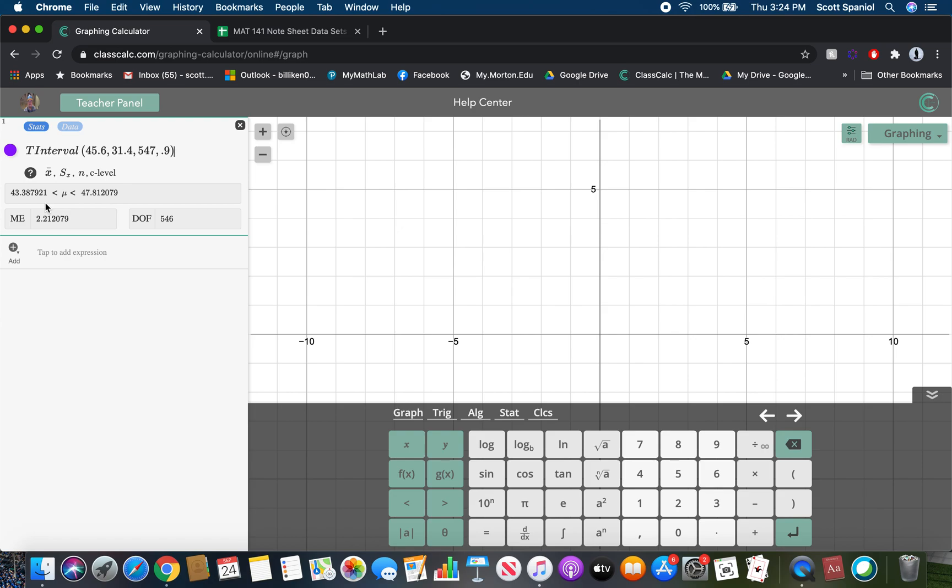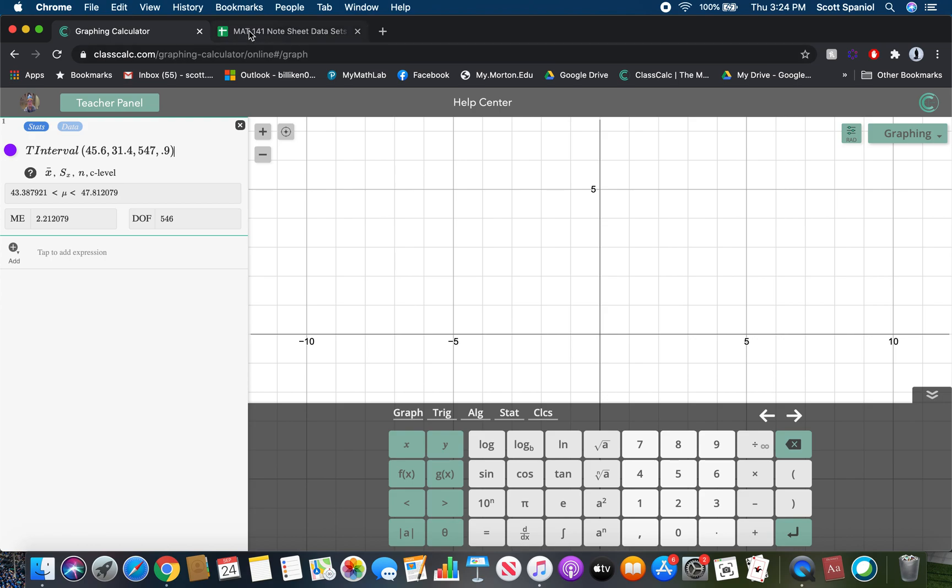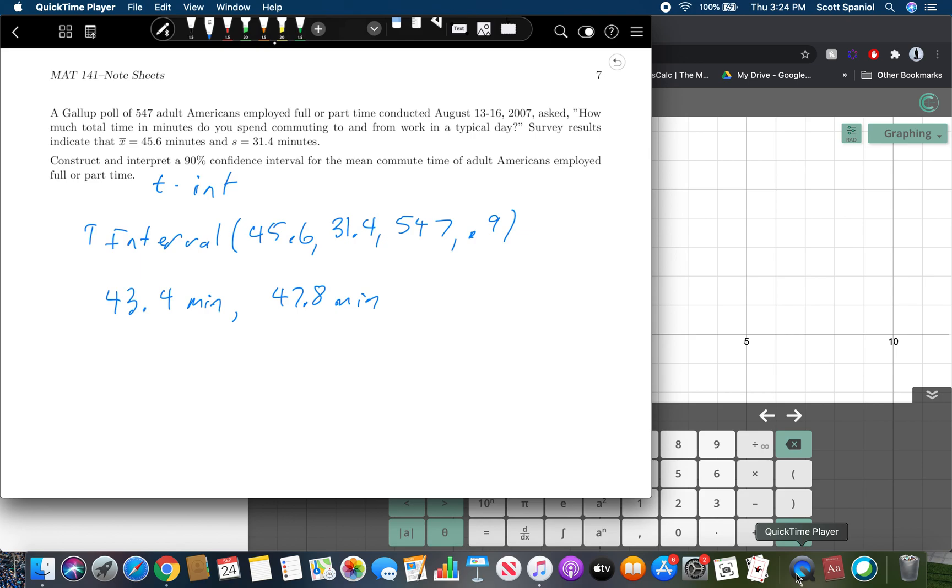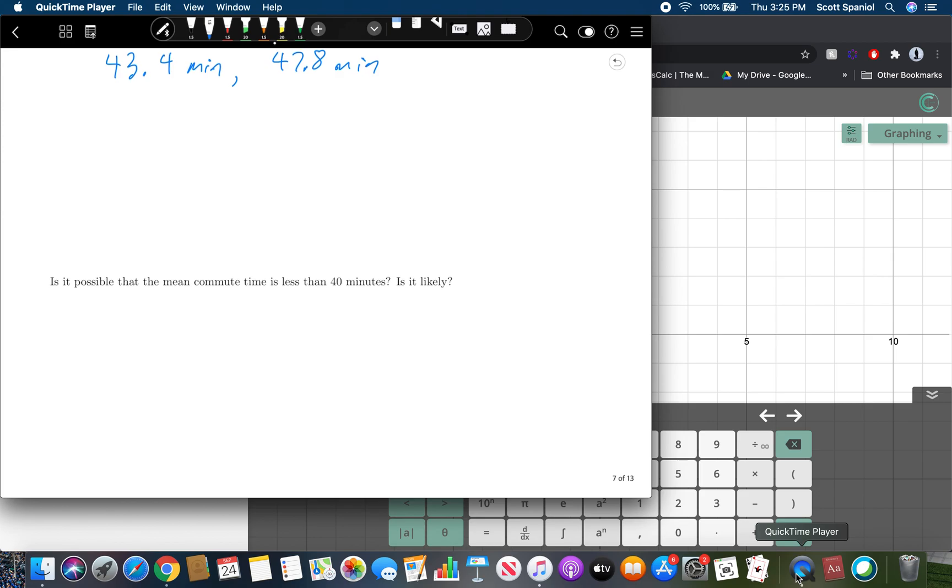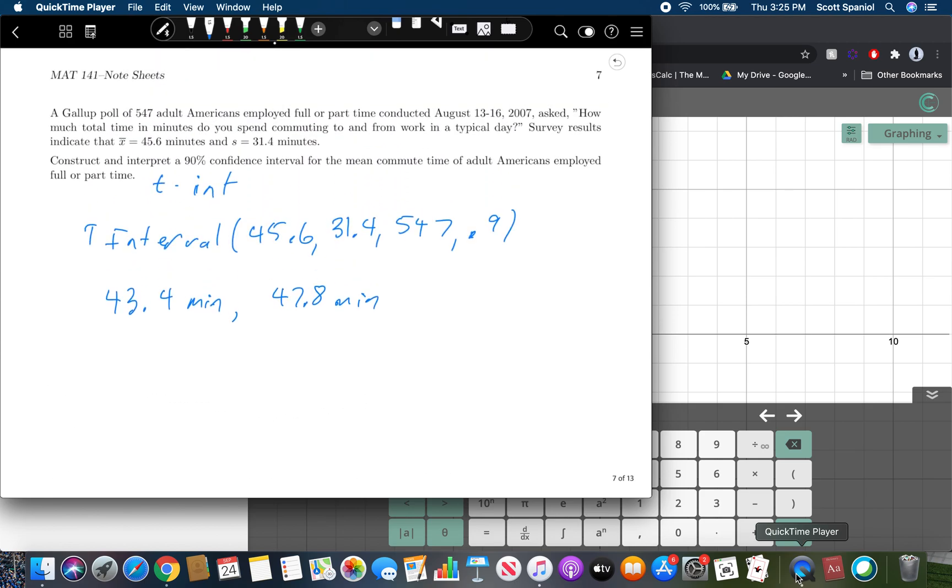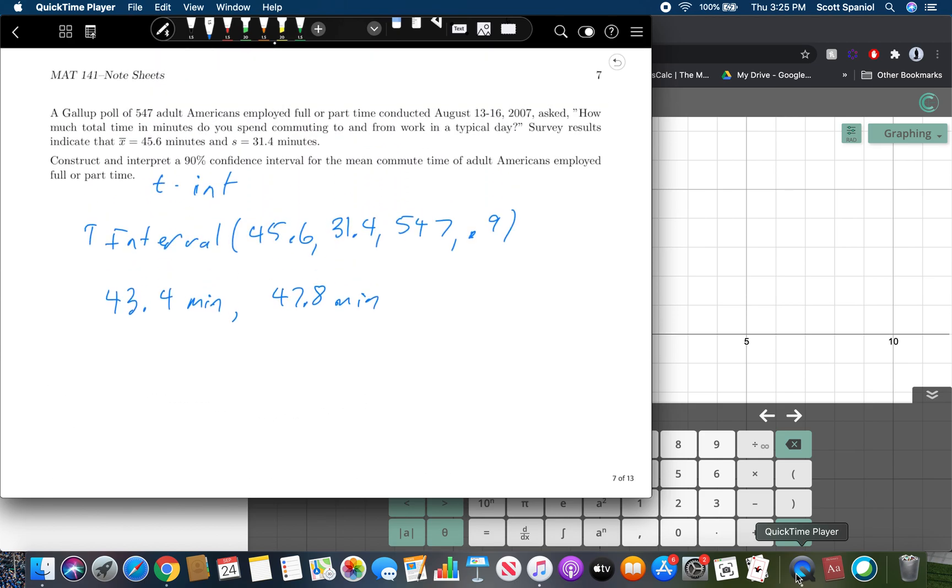So in section 9.1, all of these intervals were about percentages or proportions. Here, they're all going to have data values because they're around a mean. So it would look something like this all written out in your note sheets. Is it possible that the mean commute time is less than 40 minutes? We talked about this in the last section. It's possible, right? Because these are not infallible. You can definitely have values that don't fall within them in your intervals. Is it likely? No, right? It's not likely because you're 90% confident that it's in this region here between 43.4 minutes and 47.8 minutes. So that's the idea.